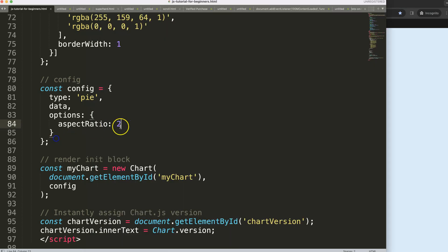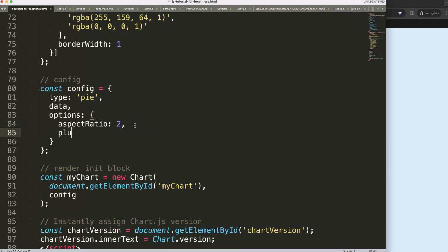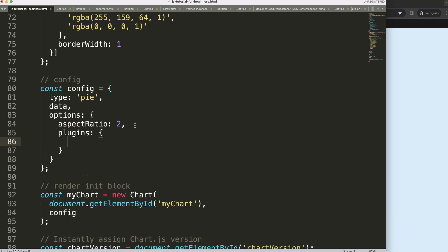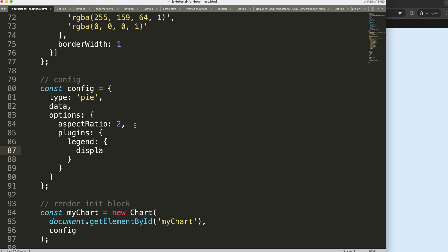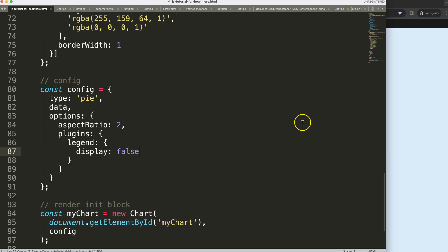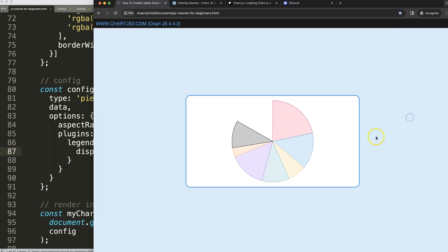Next I'm going to remove the legend — say comma, then plugins, then legend, and set display equals false. Save, refresh — there we are.